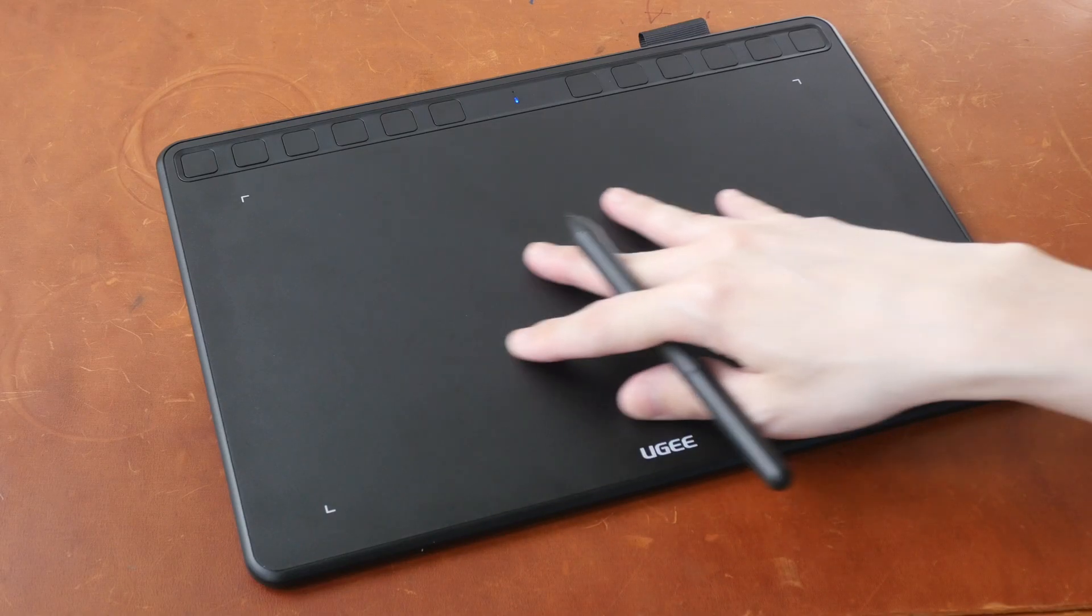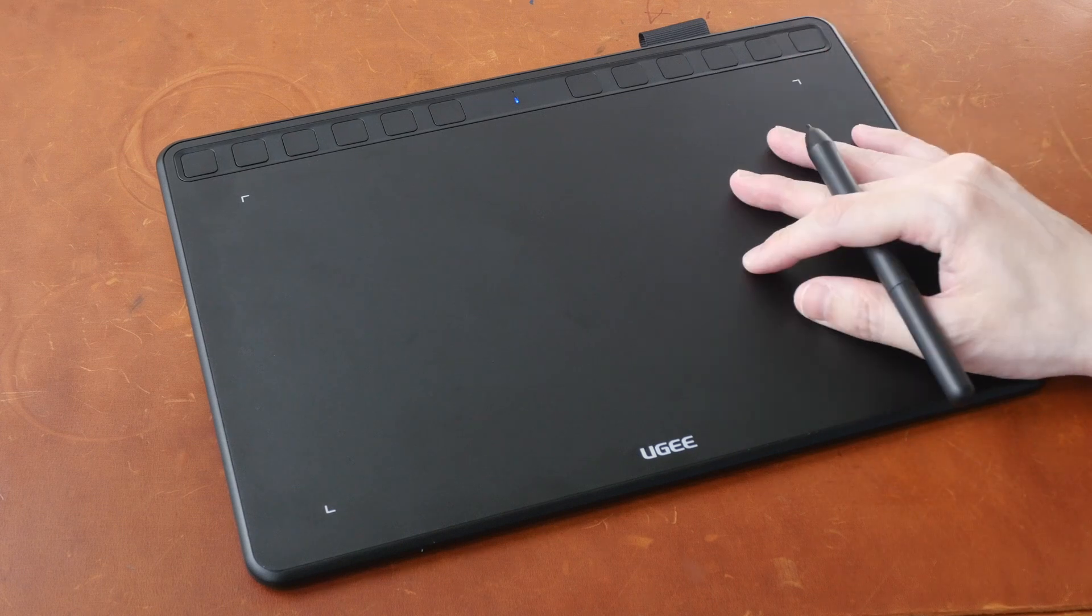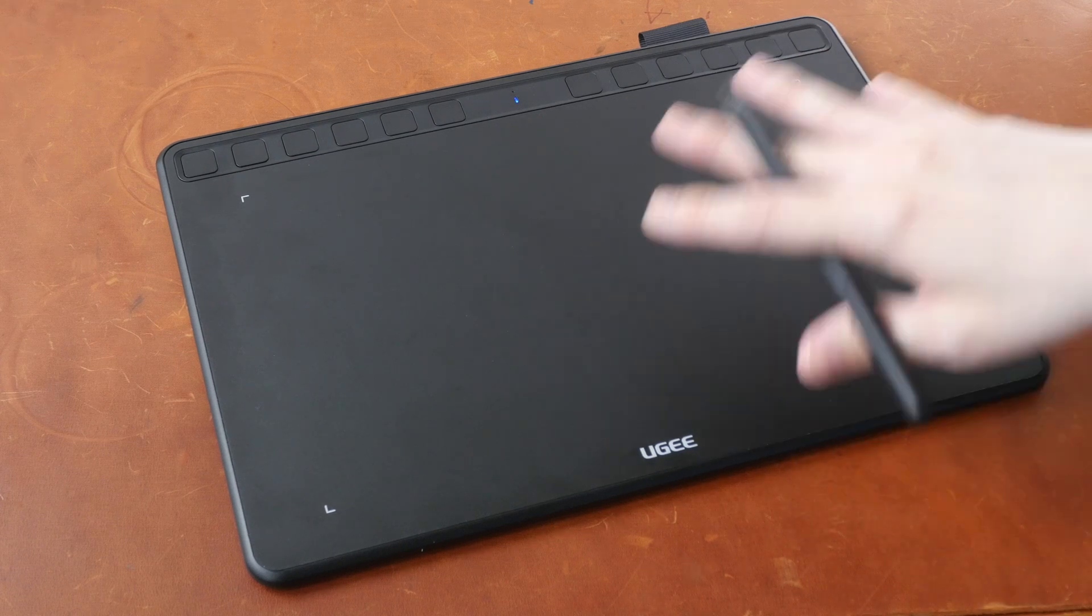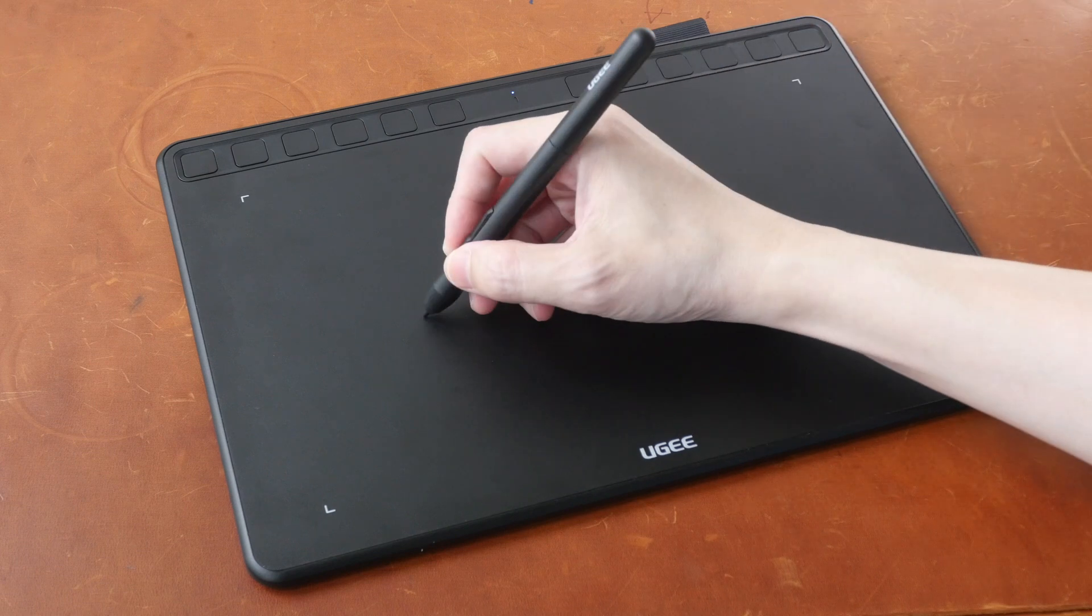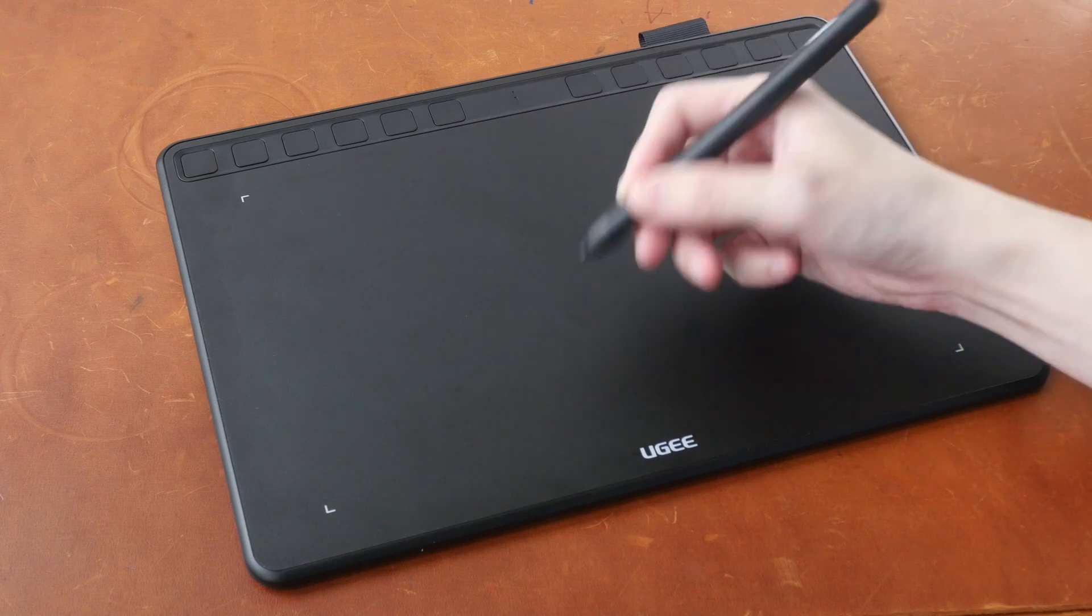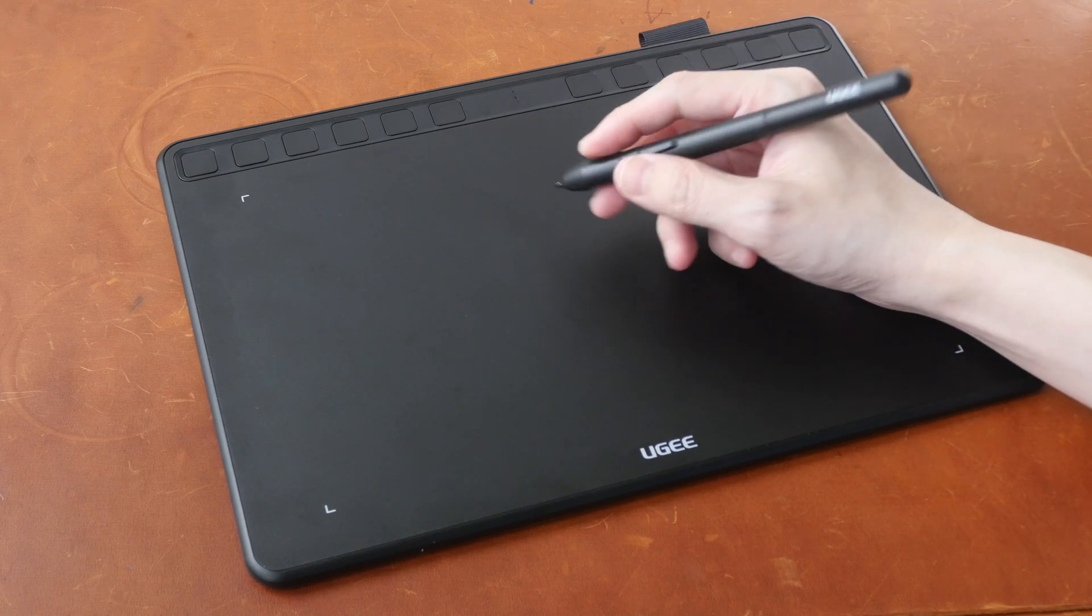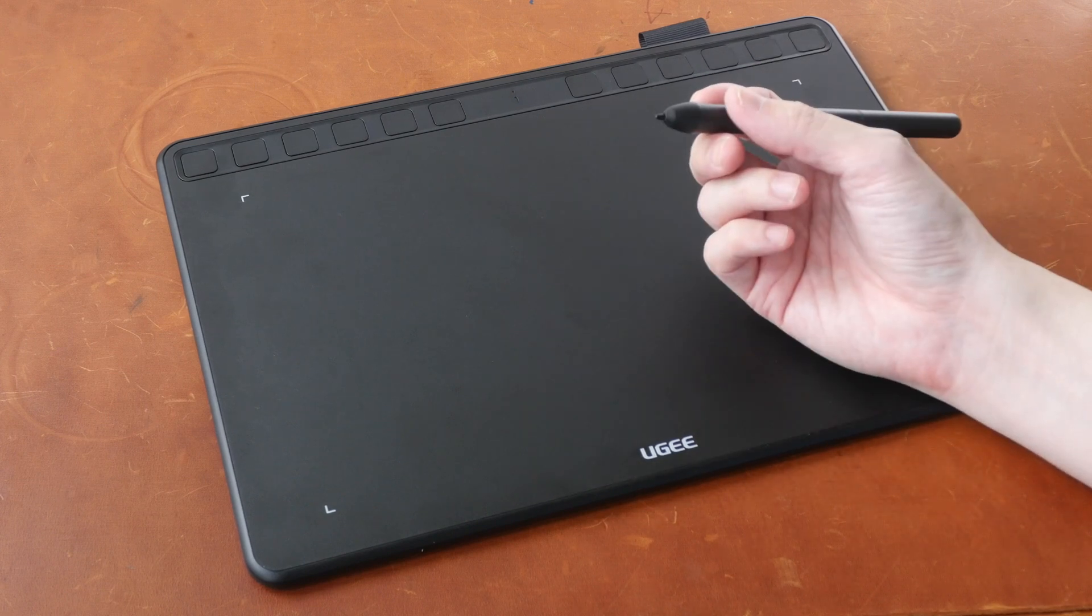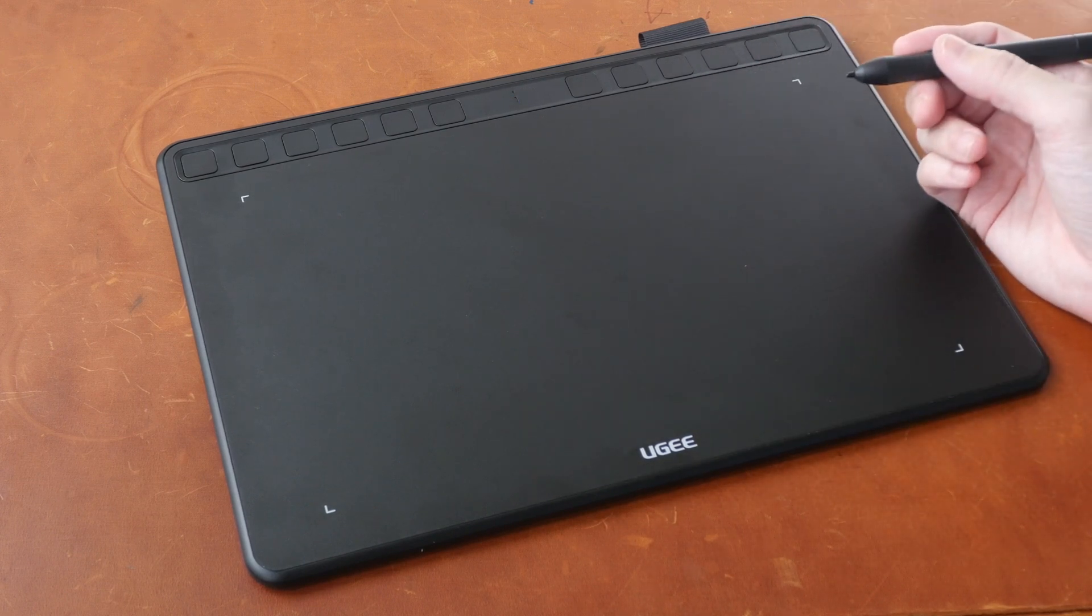The drawing surface is textured and it has more texture compared to other brands of pen tablets I have tested which means it's probably going to wear down the pen nib much faster, but replacement pen nibs are inexpensive and 10 are provided.